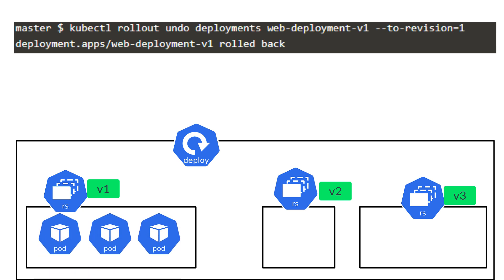If, let's say, you just wanted to roll back to a previous revision, you can run the kubectl rollout, undo, without the to revision switch. And then, you can run the kubectl rollout, status commands to check the status of the deployment.